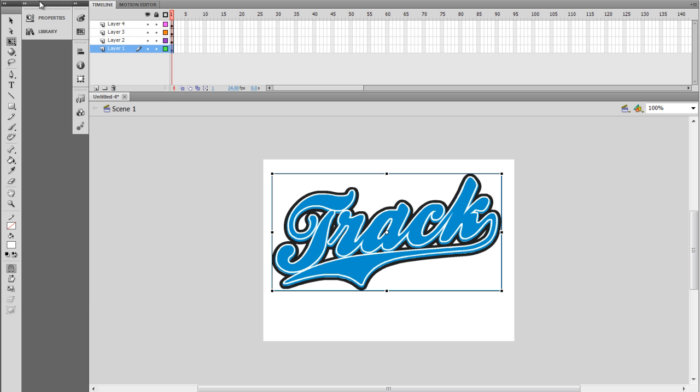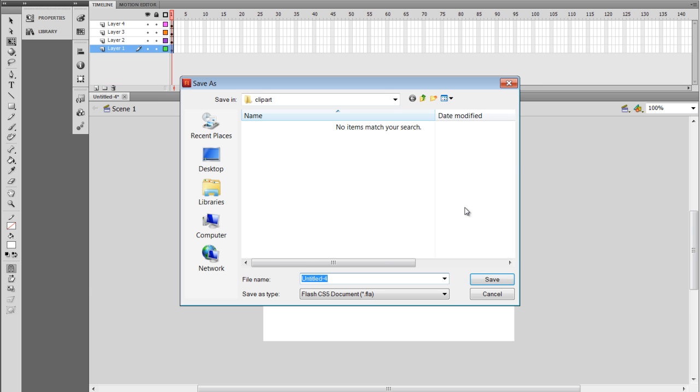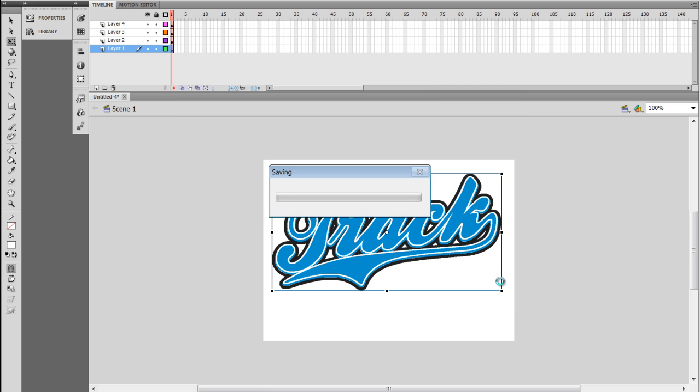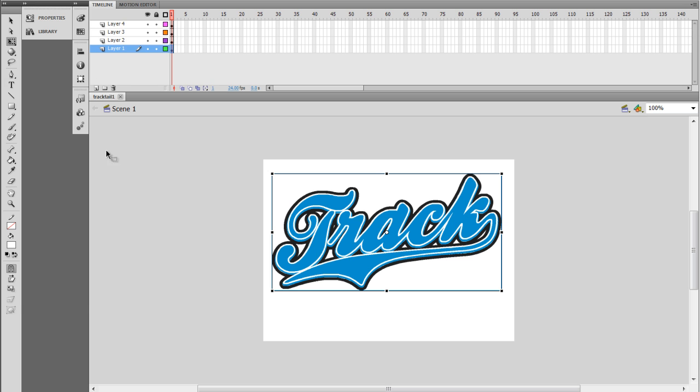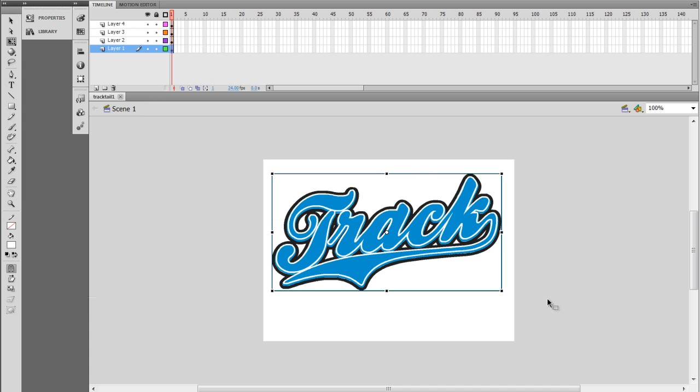Now I want to save this. I'm going to go File, Save As. I'm in my clip art. I'm going to call this Track Tail 1, and that's going to be my Flash File, and I'll save that. And then I want to go to File, and select Publish, and that's going to create my Track 1 SWF file that I'll be able to add to Open T-Shirts, and it's all been set up correctly with the correct symbols on the correct layers.